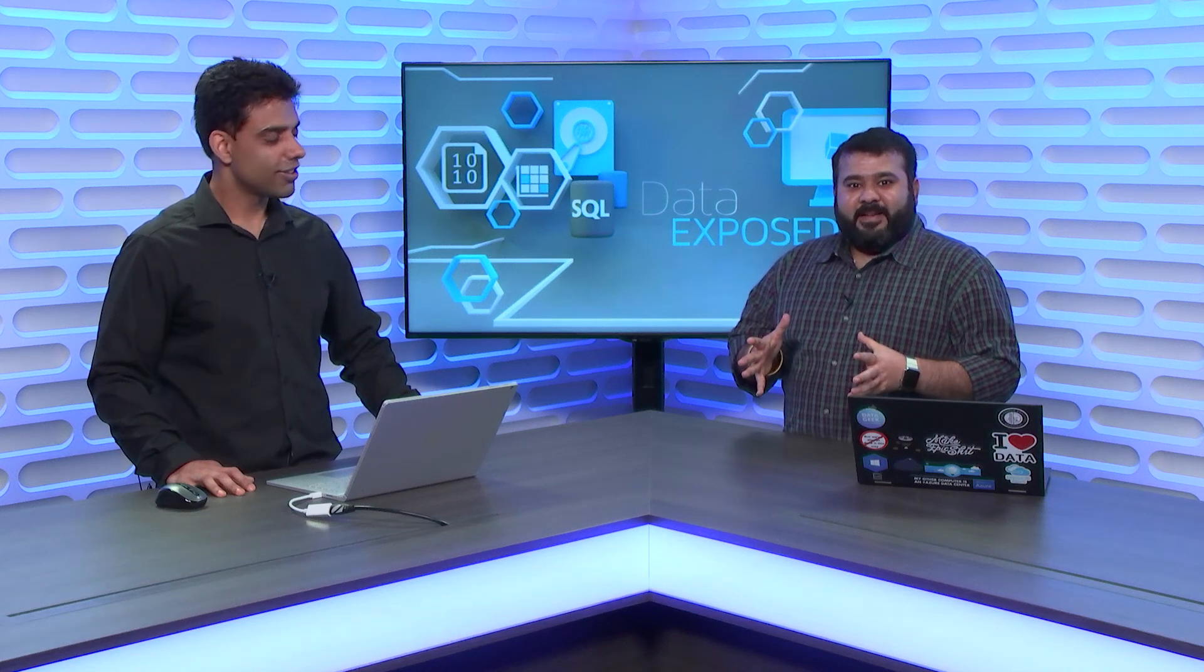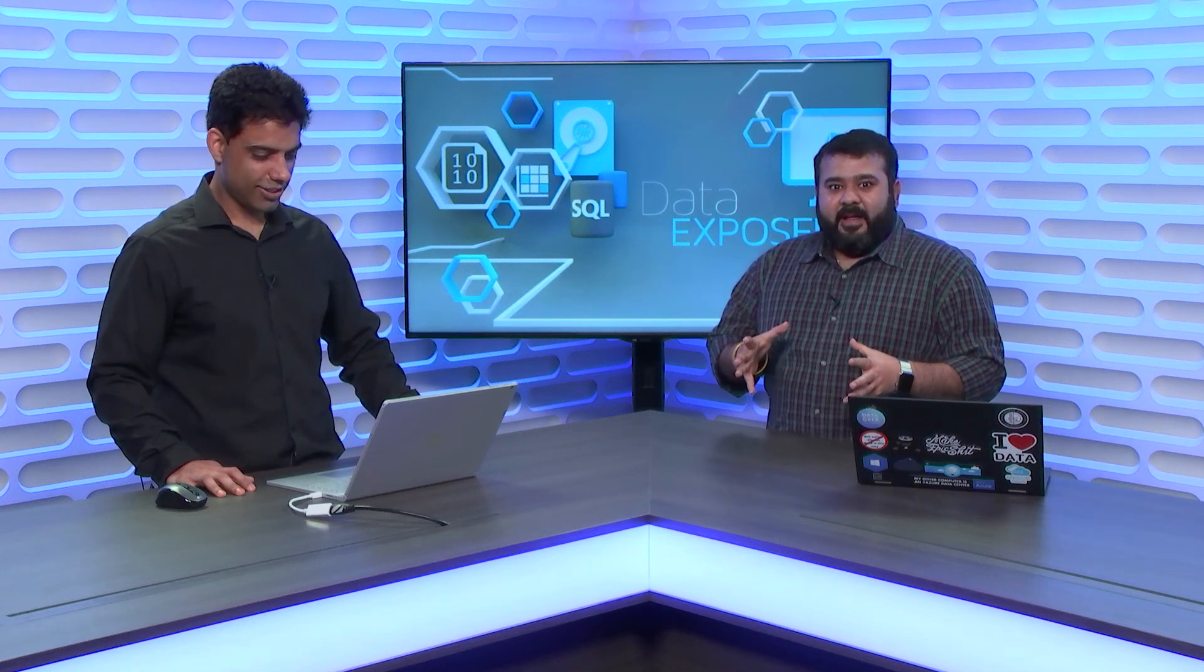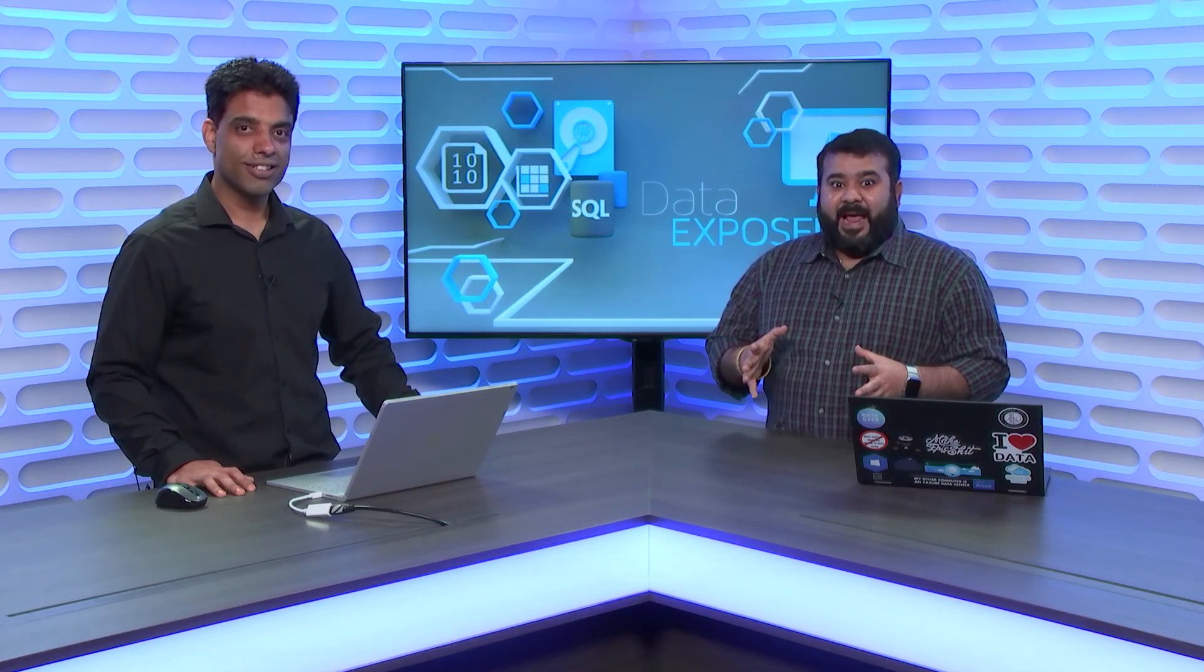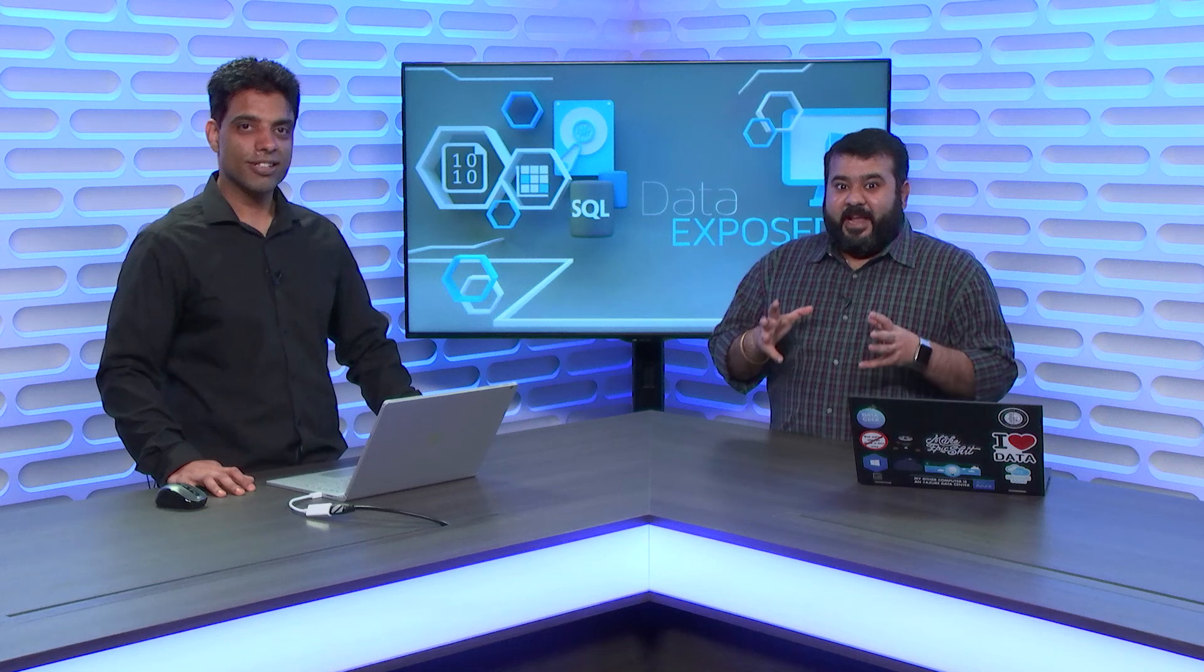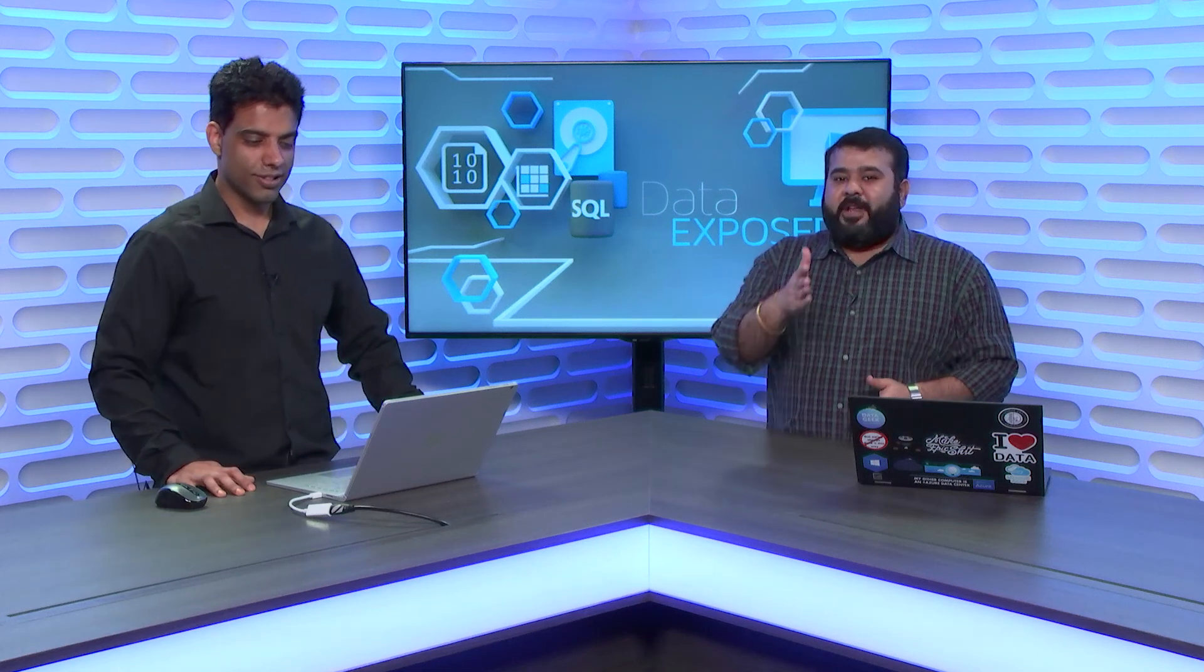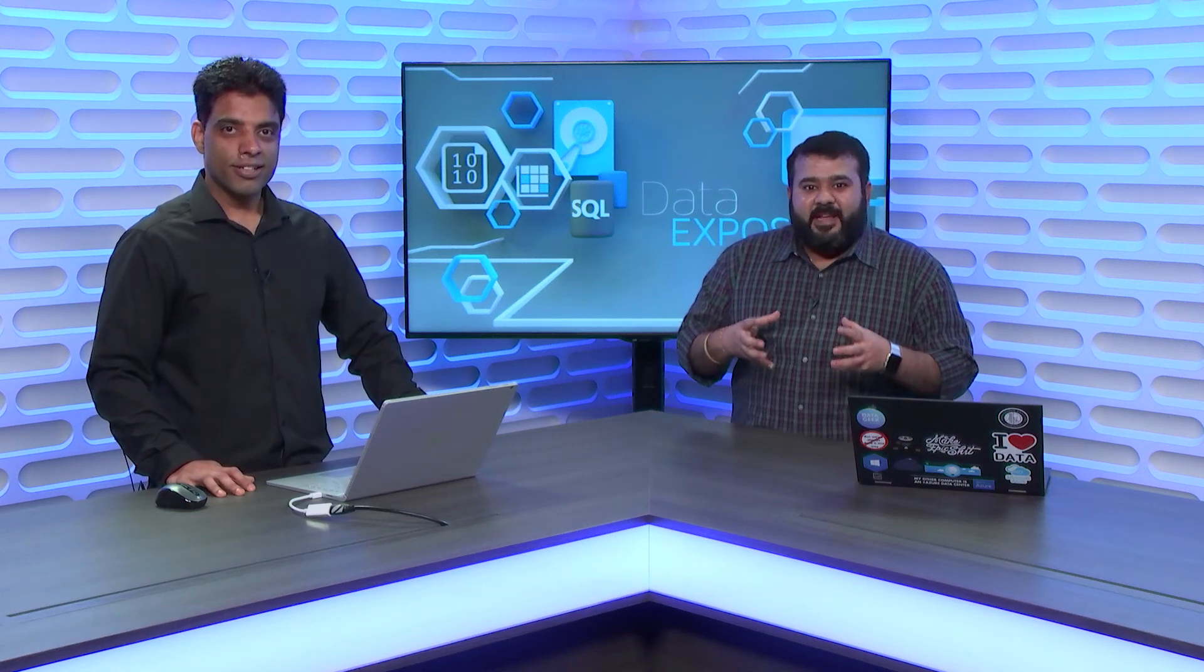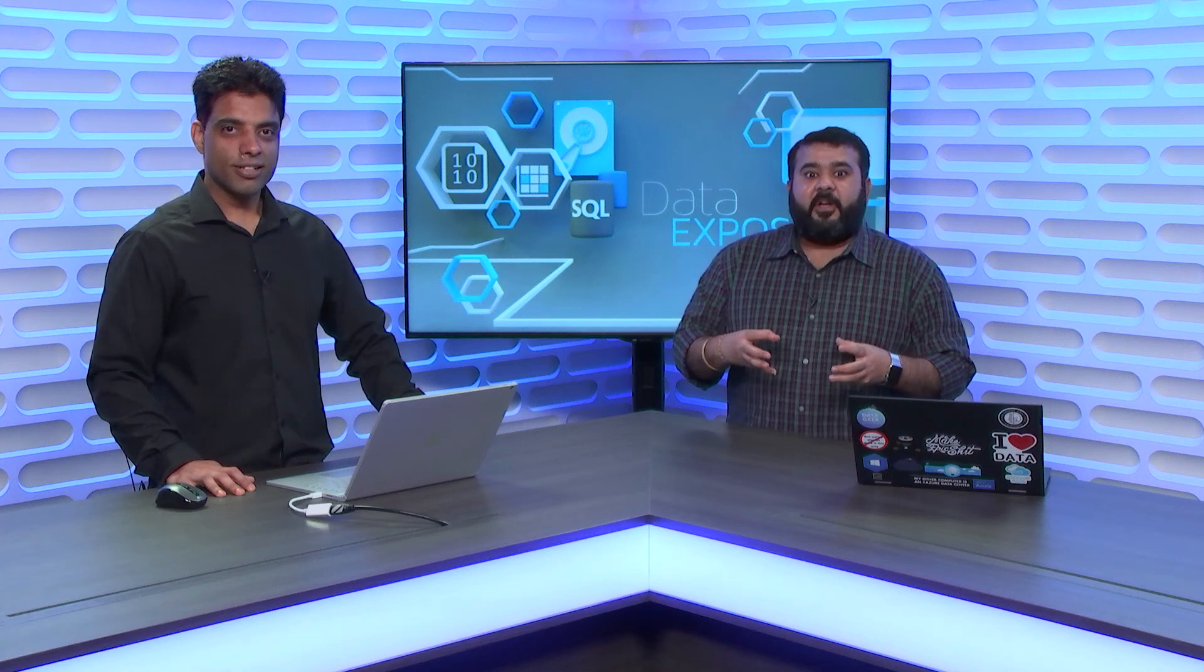Hey, everyone. We are back here and we're talking about Azure Data Factory. All you data engineers and analytics professionals, please join us.